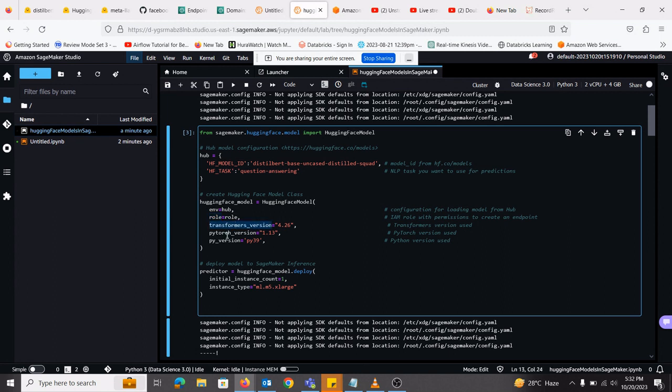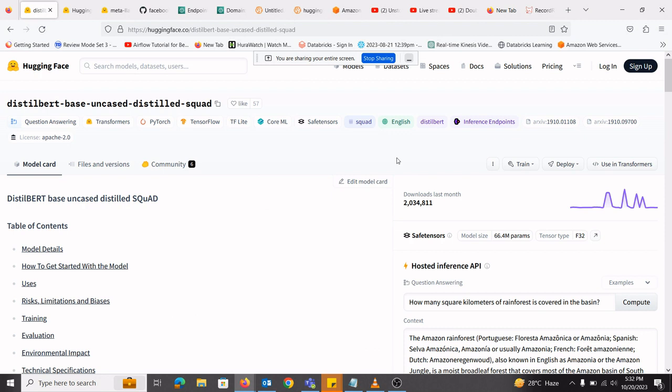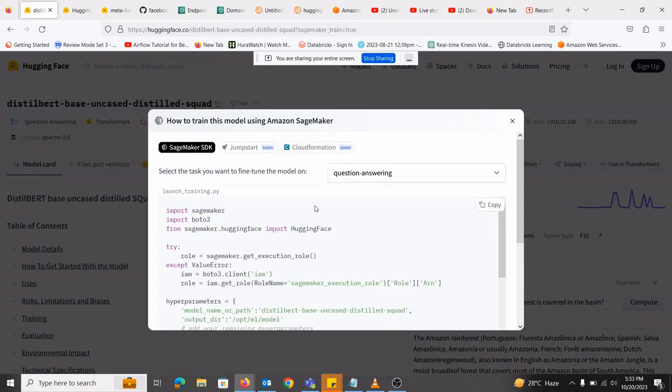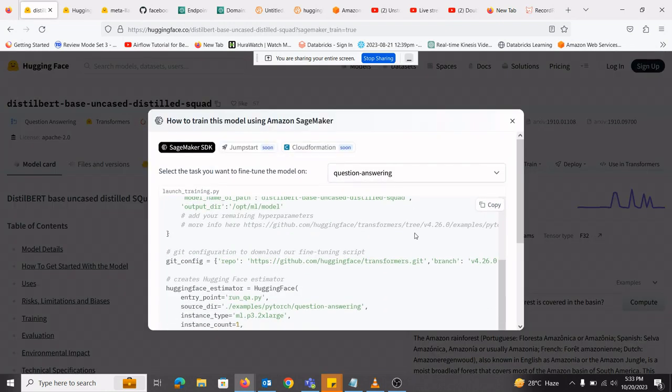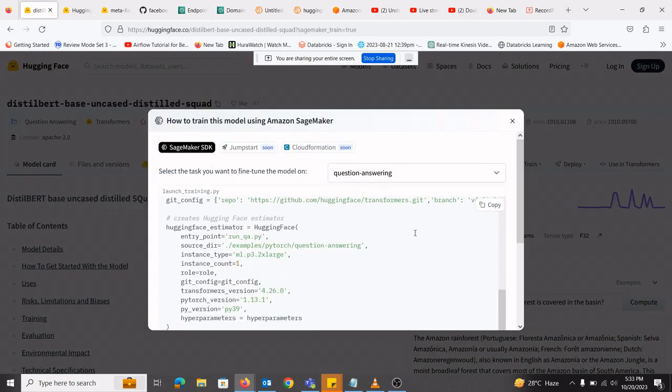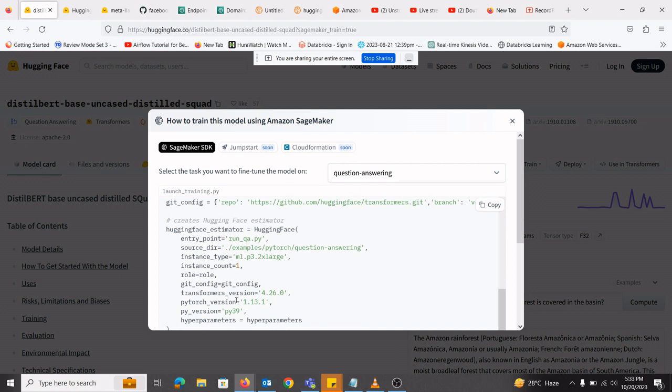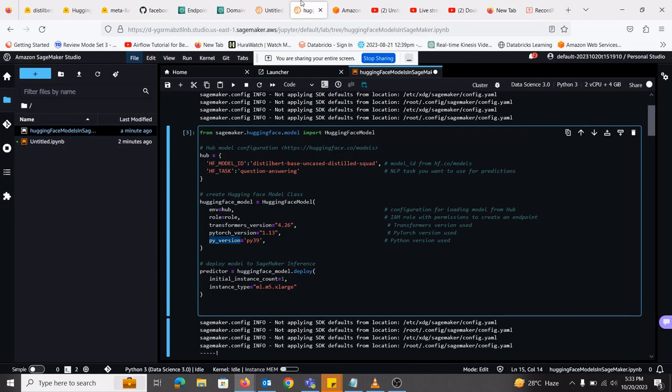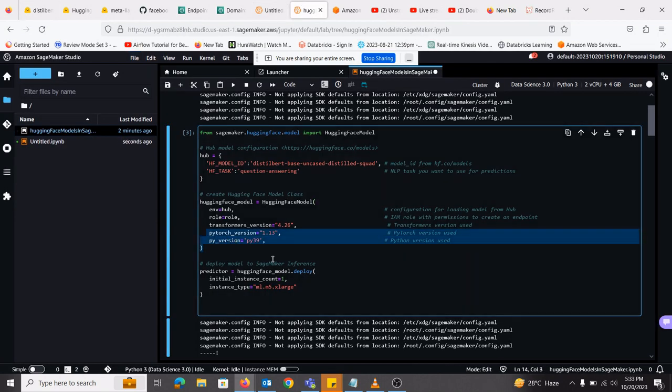For transformer version, PyTorch version, and Python version, you will be looking for how I got these values. And if I go into here on this page of HuggingFace, there is a train option and Amazon SageMaker. If I go down here, I can take the transformer version from here. I can take the PyTorch version. I can take the Python version and the instance type, which we will be using later. So I have placed that here.